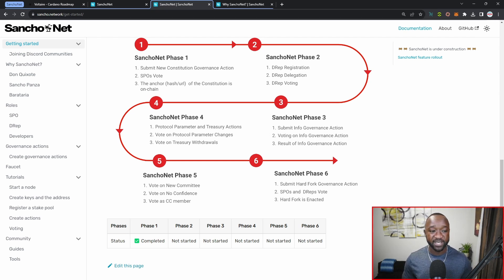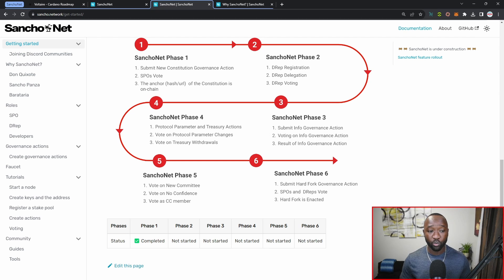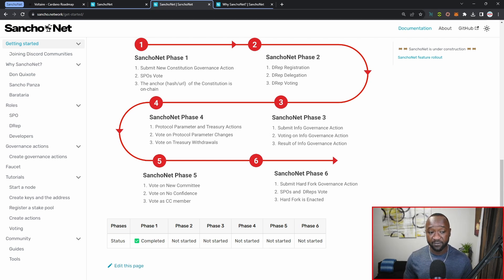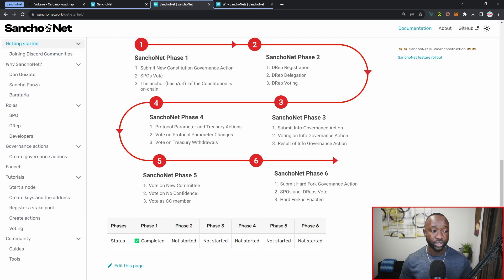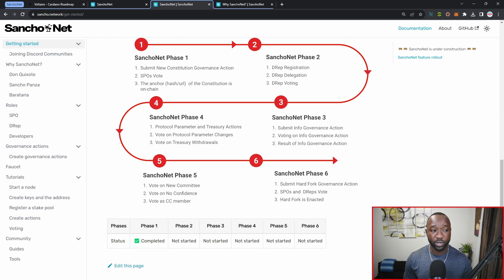As a part of SanchoNet phase three, we can expect the ability to submit governance actions, the ability to vote on information surrounding those governance actions, as well as see the results of said votes, again surrounding governance actions. As a part of phase number four, we'll have the protocol parameter and treasury actions as well as the ability to vote on those, and then vote as well on treasury withdrawals or how the Cardano treasury funds should be spent.